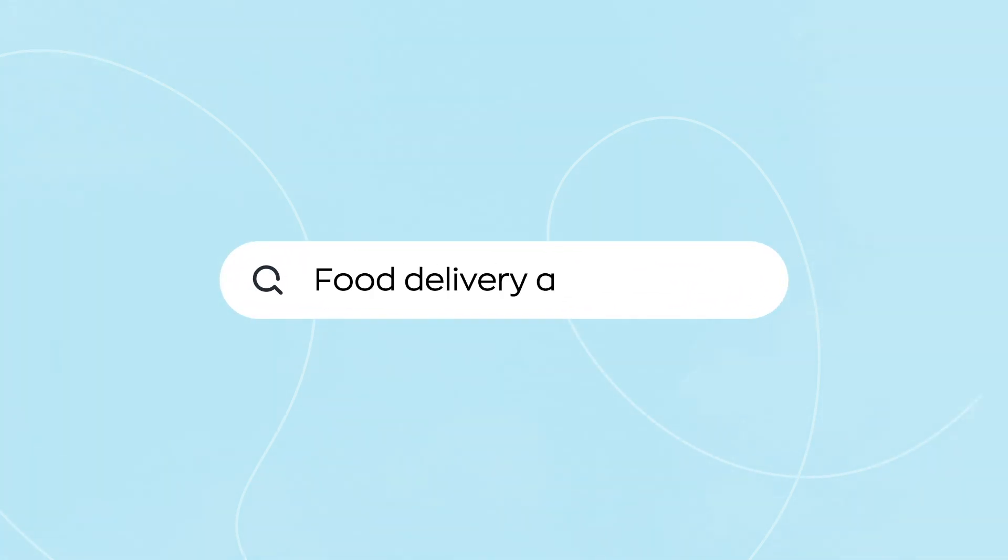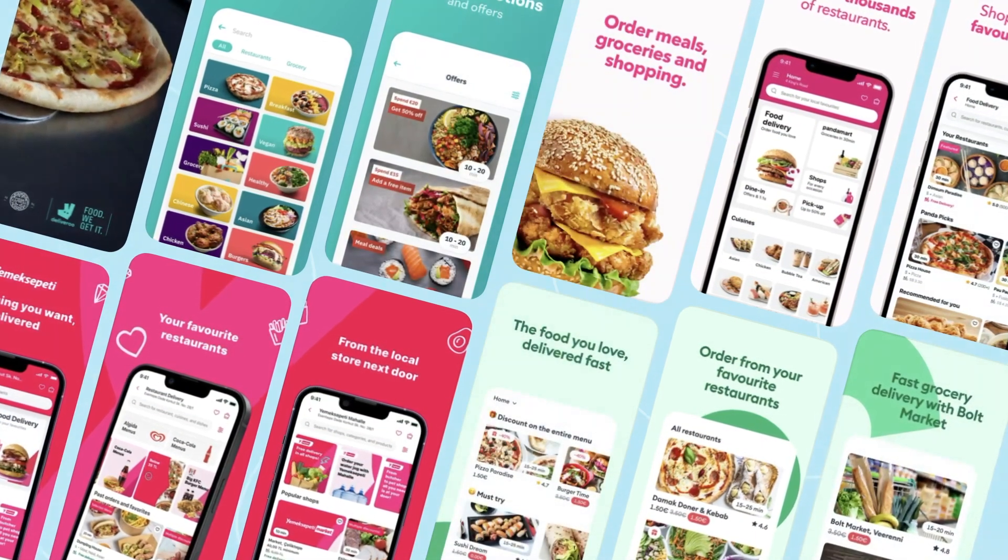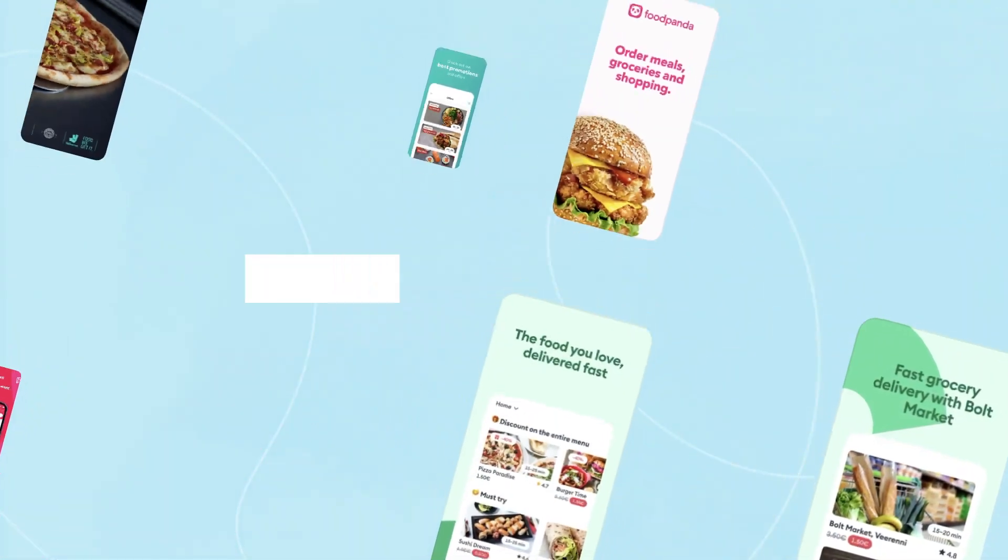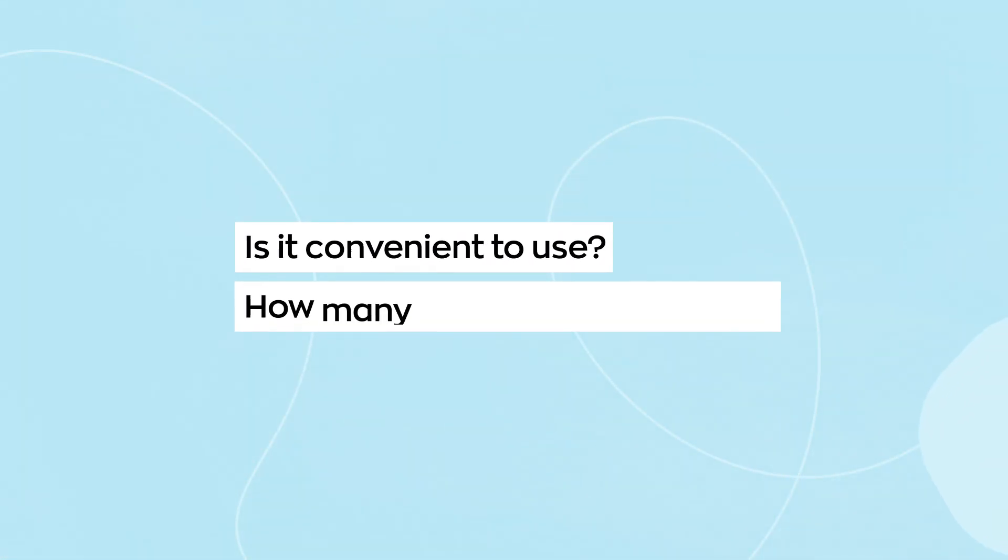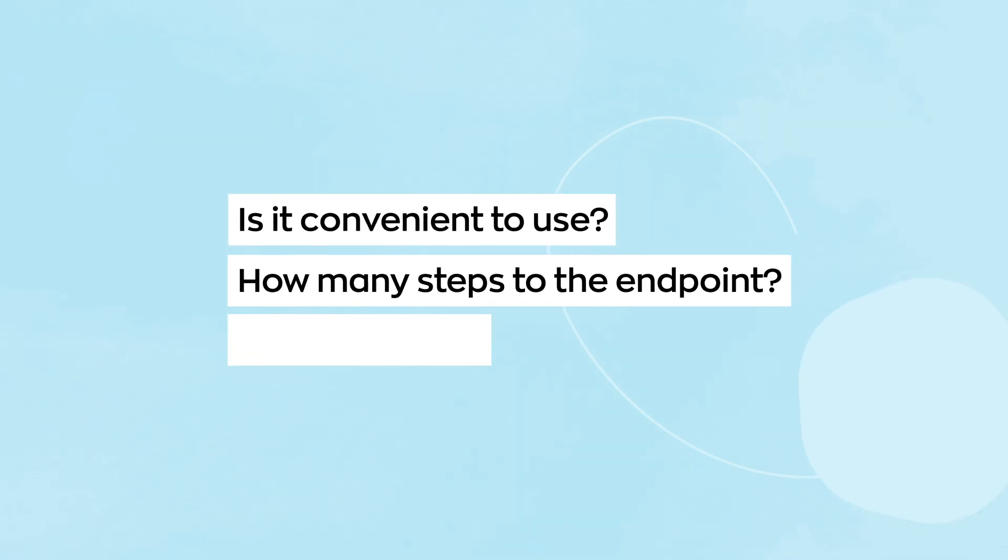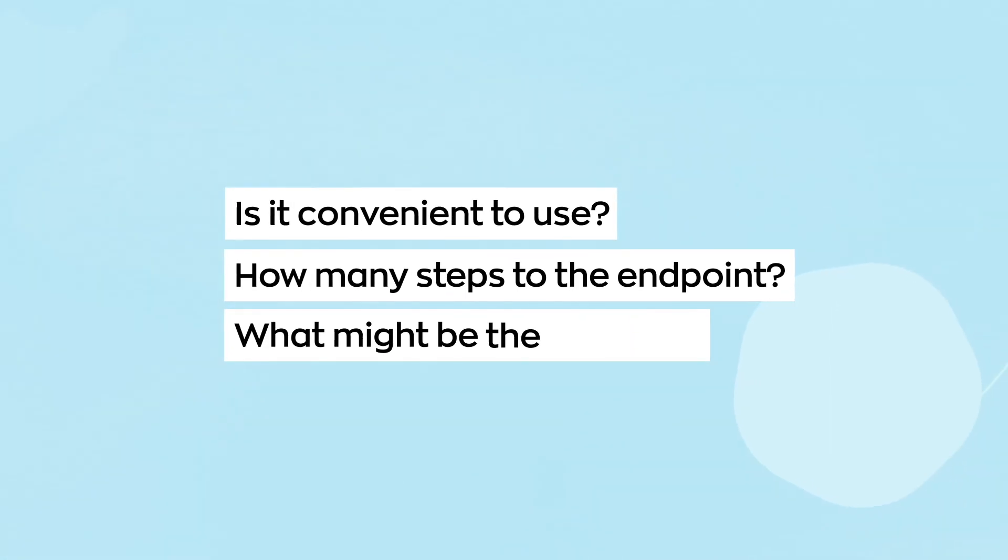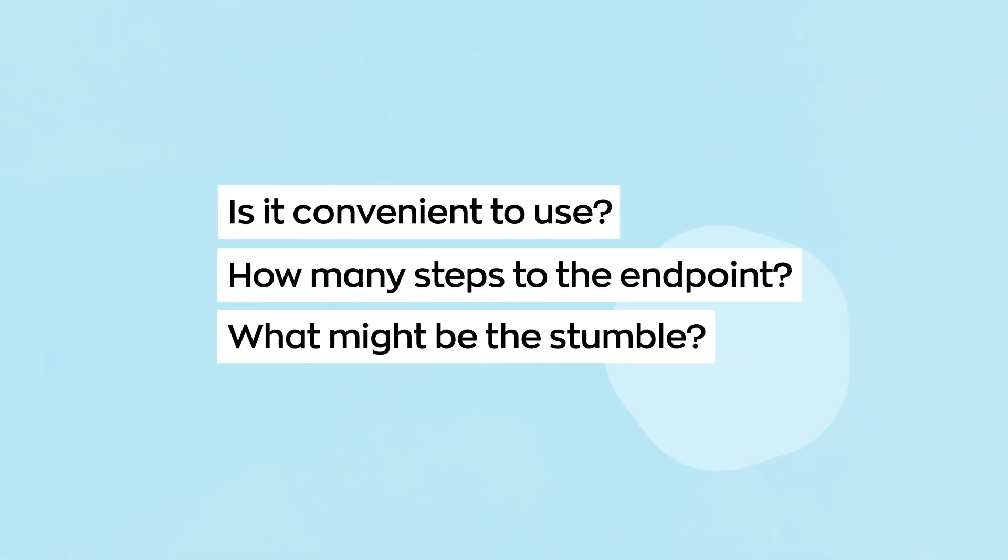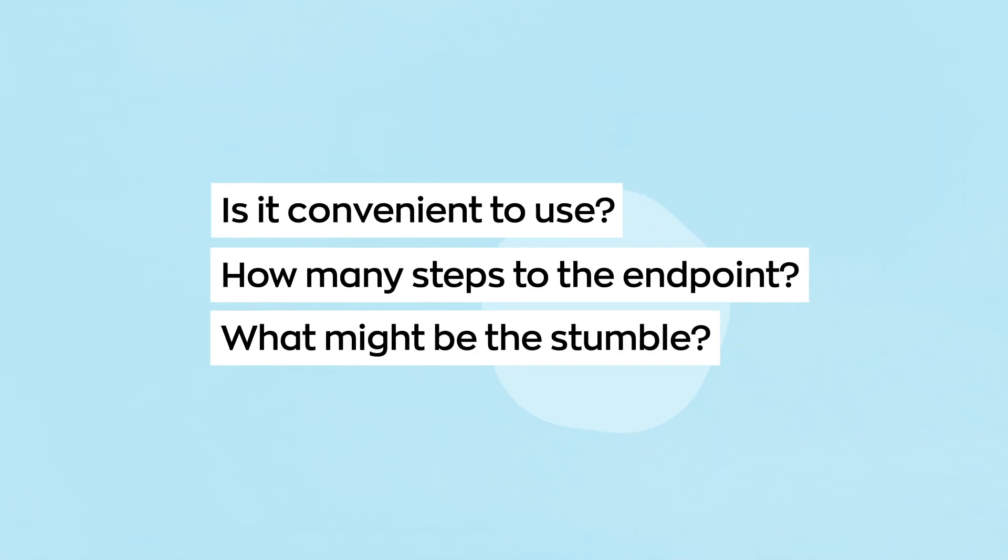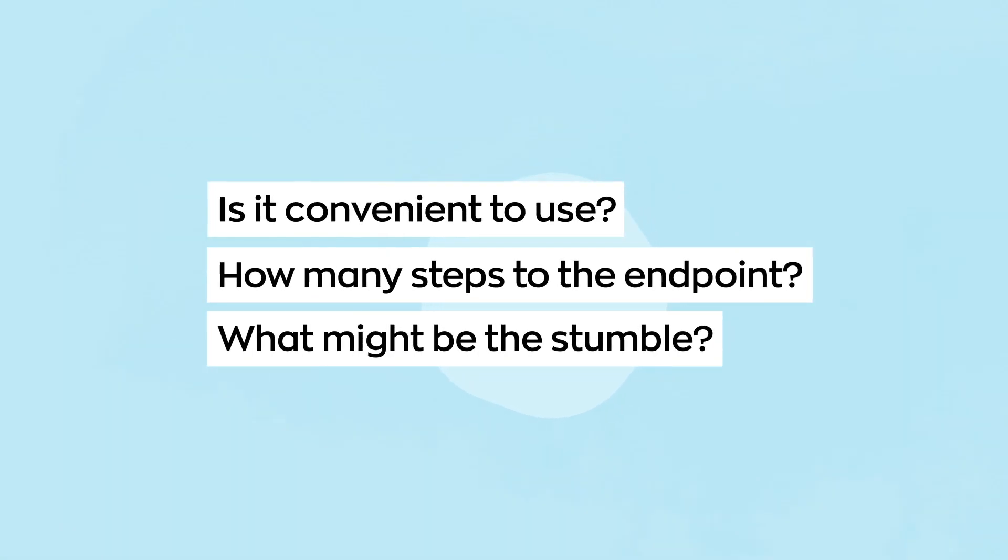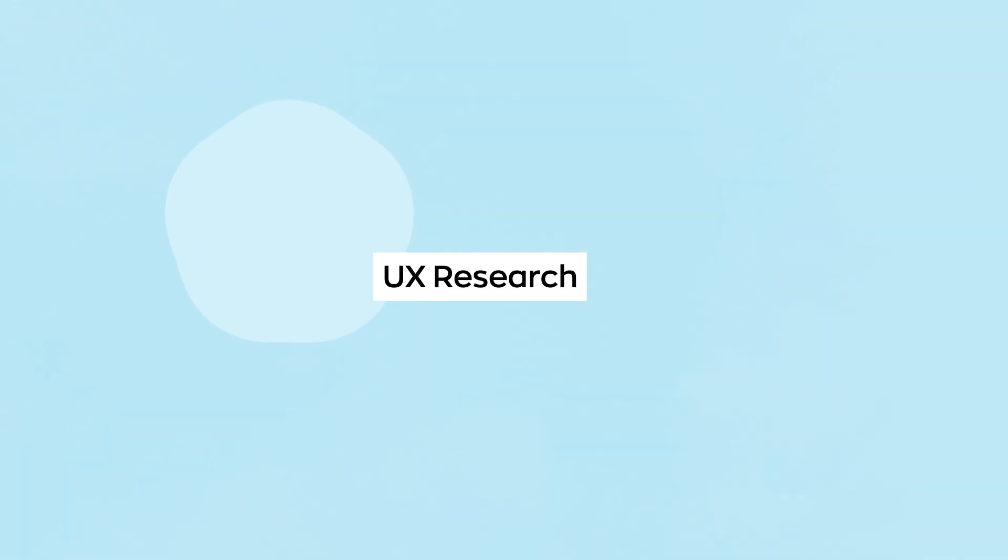The simplest and most logical thing to start a market analysis with is to look at competitor's products. Designers look at the products and assess their usability. Is it convenient to use the application? How many steps do the users have to take before reaching the endpoint? What might they stumble on? Competitor's products help you figure out which good solutions already exist and which are not worth your attention. Analyzing the market helps you discover a better MVP development strategy.